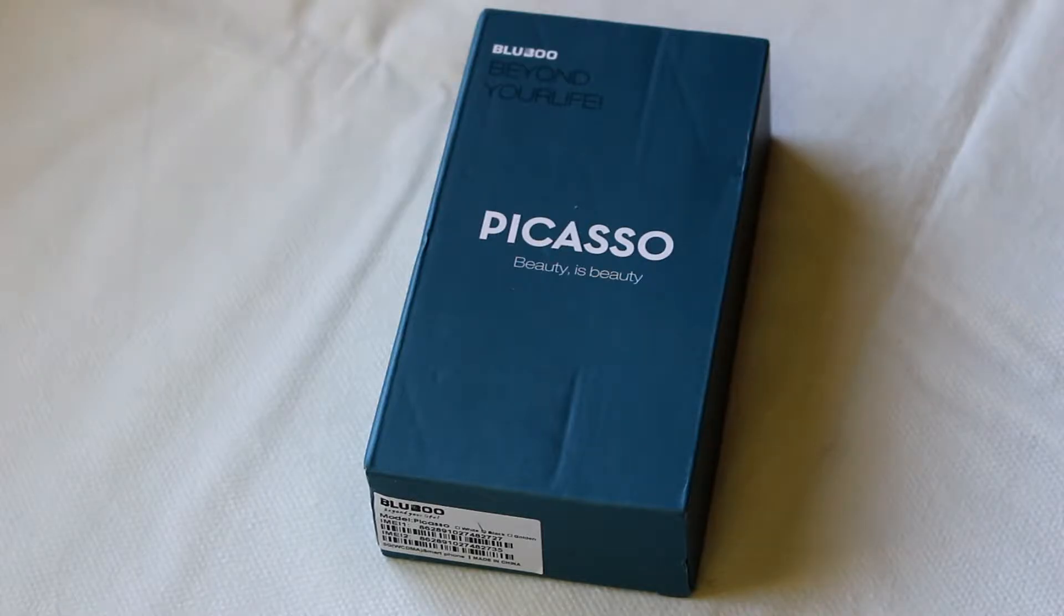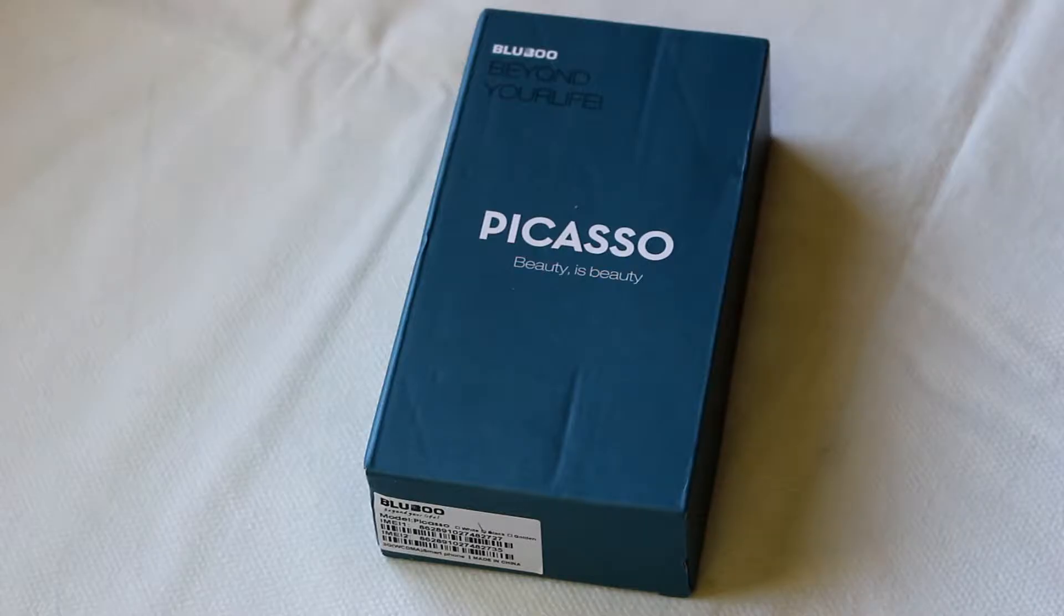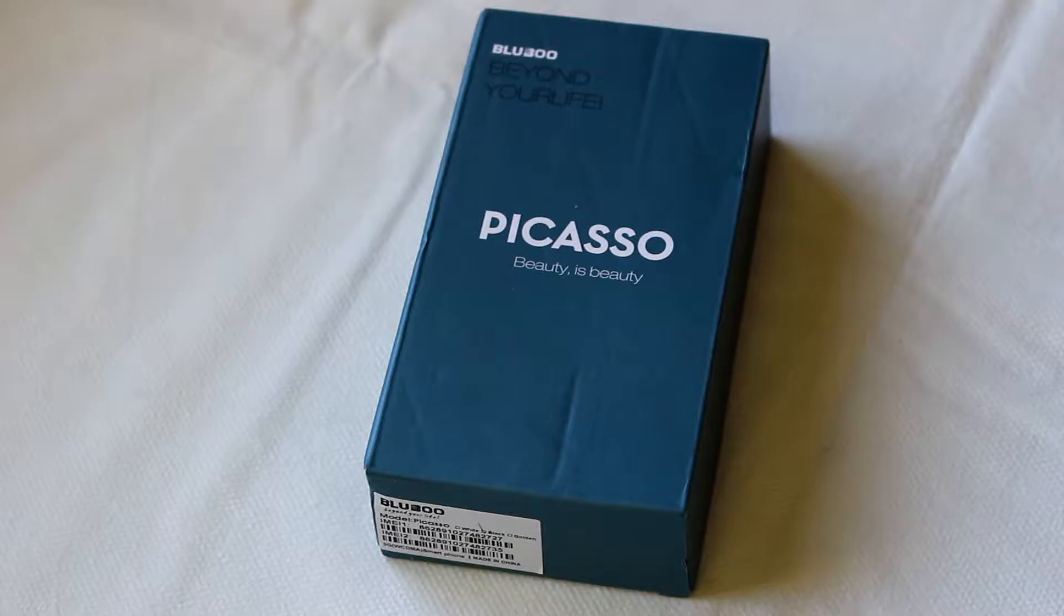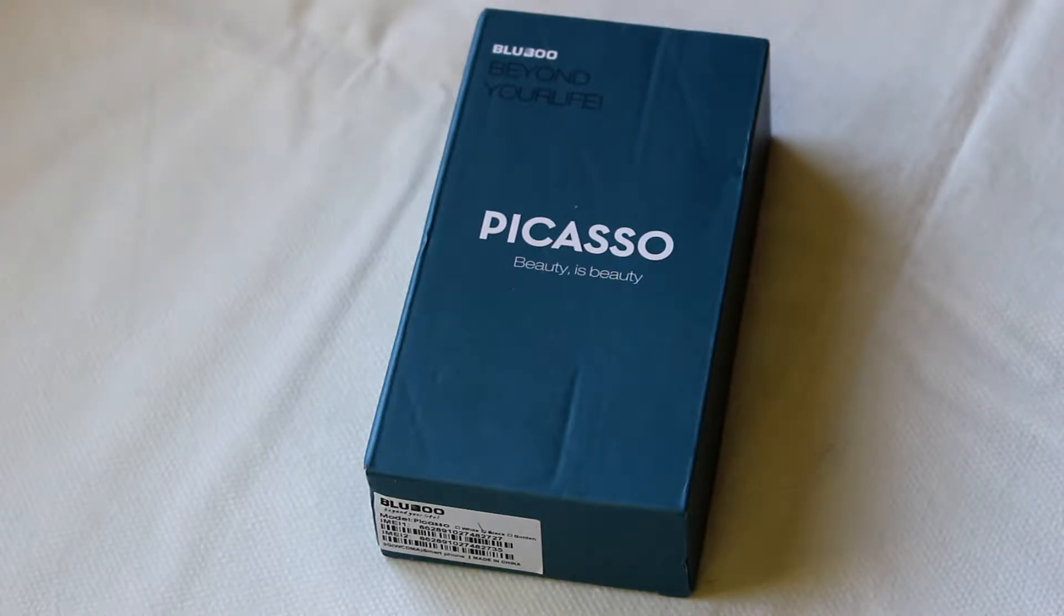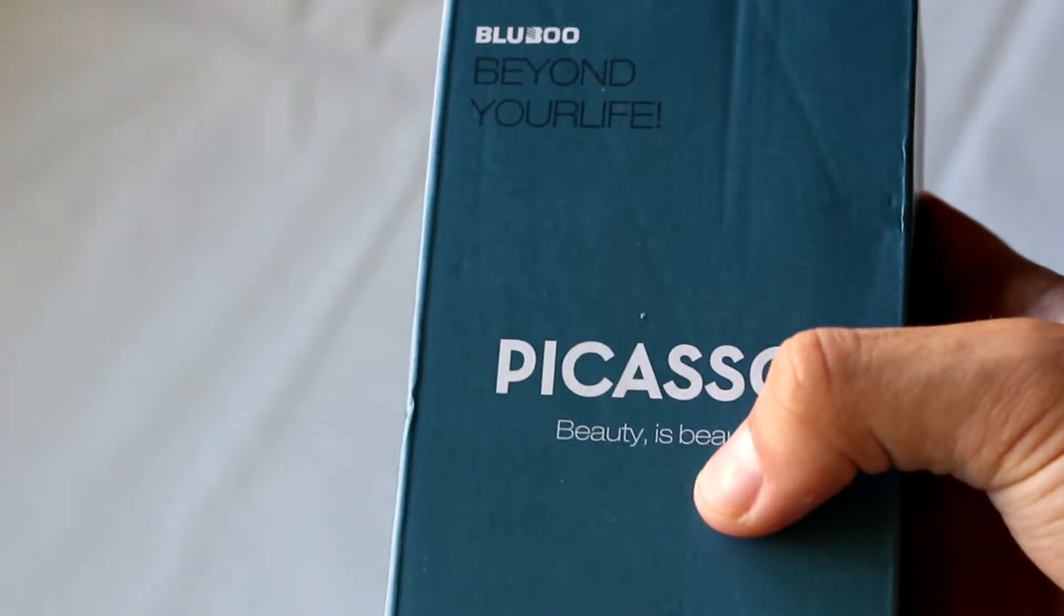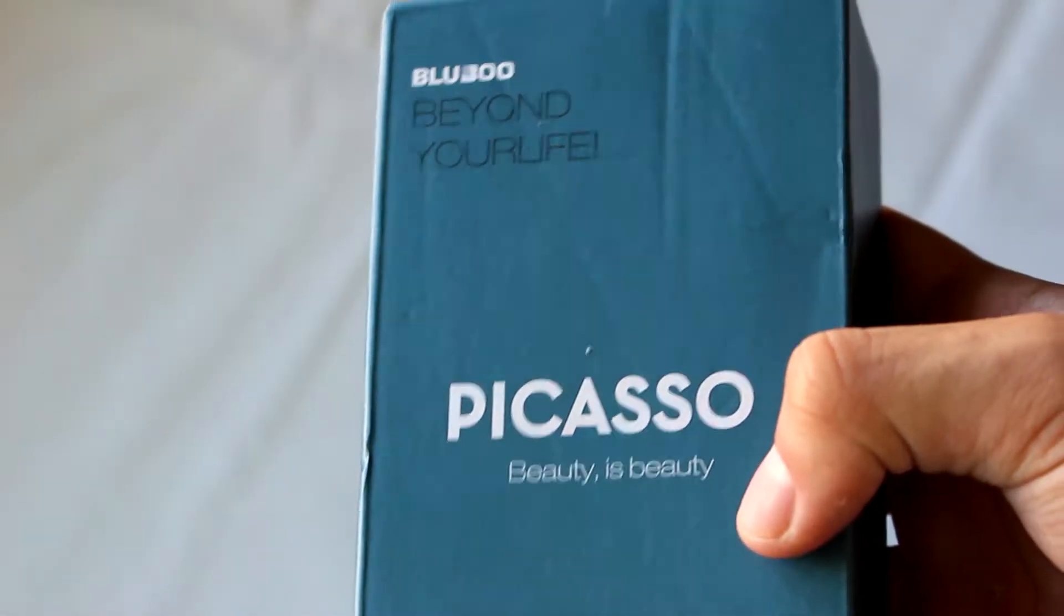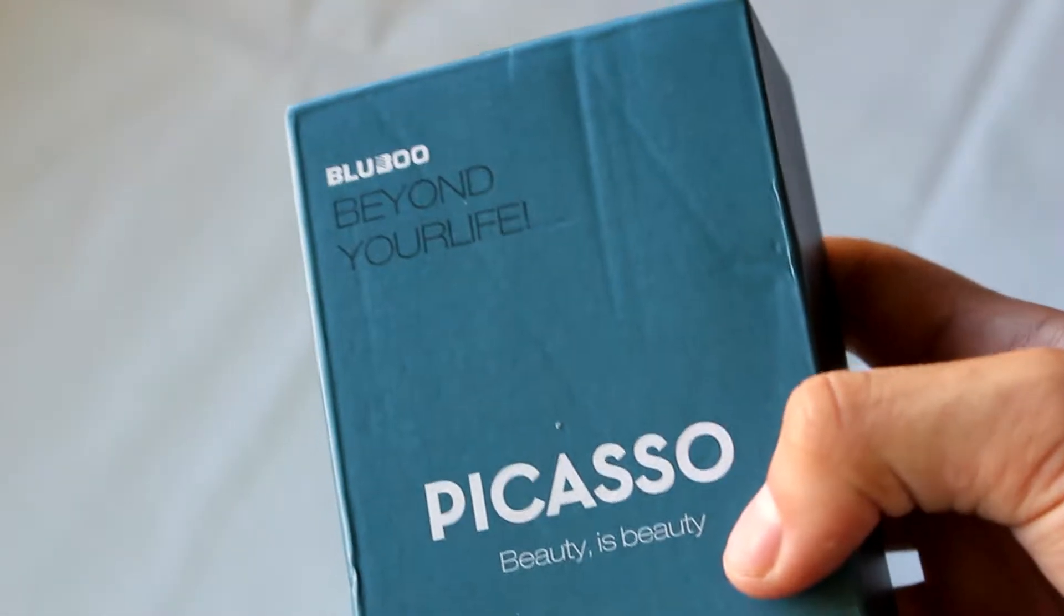It possesses a quad-core processor from Mediatek, an MT6580A if I'm not mistaken, 2 gigs of RAM, and an 8 megapixel frontal and back camera. So let's start with the unboxing.